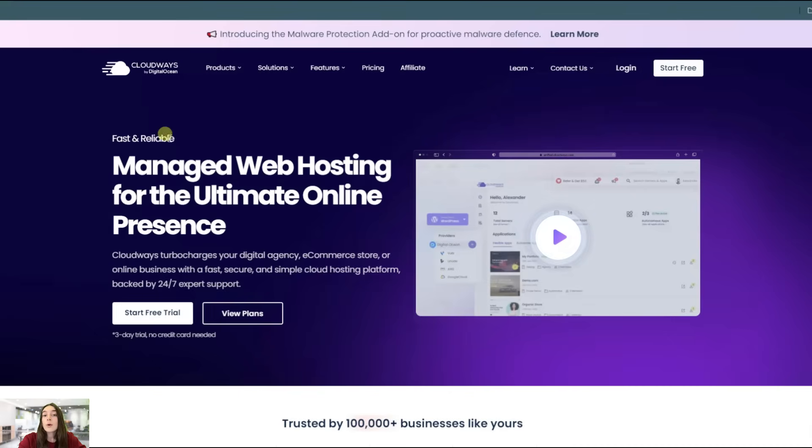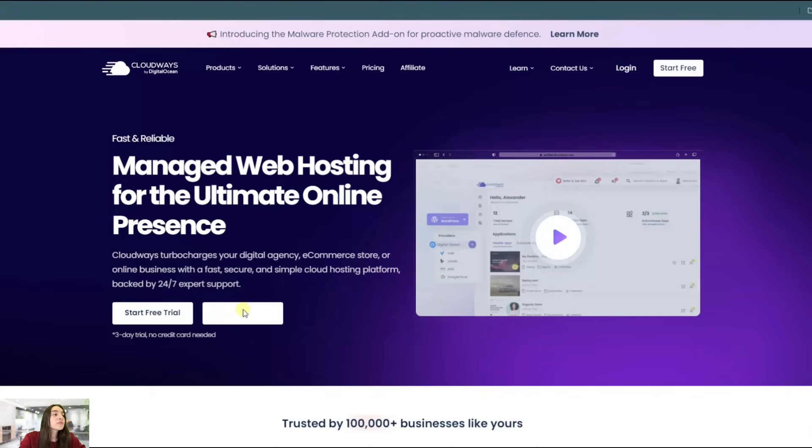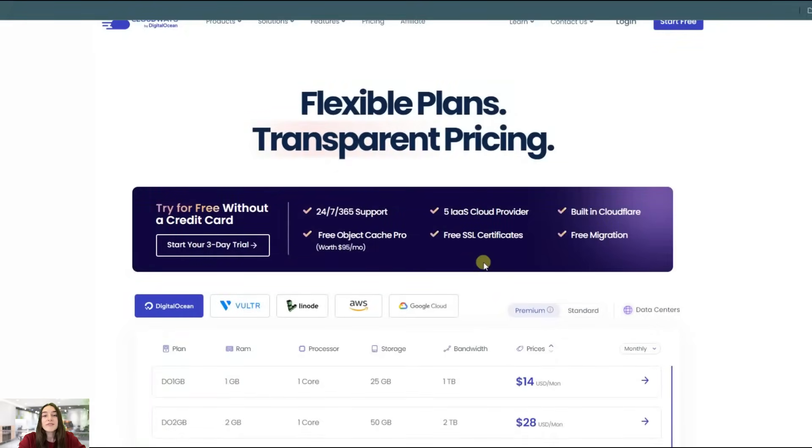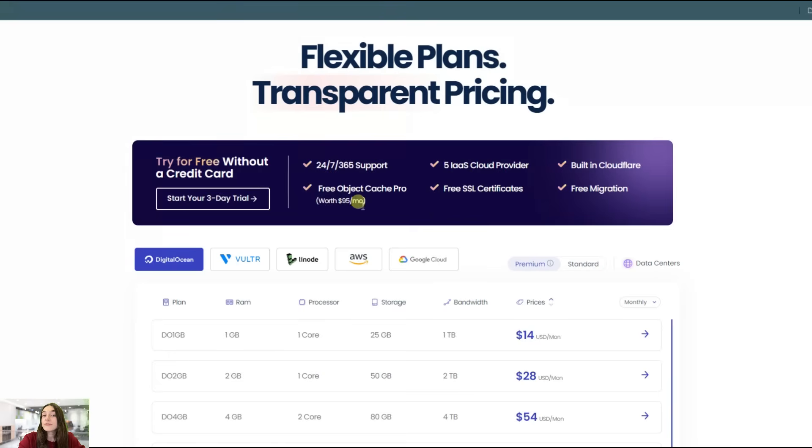That's why we're using Cloudways which is 100% compatible with any plugin that we're going to use. Let's do a quick tour. Cloudways offers flexible plans with transparent pricing and there are no hidden fees ever. You see the cost you need to pay upfront and you can start completely free. No credit card is required.